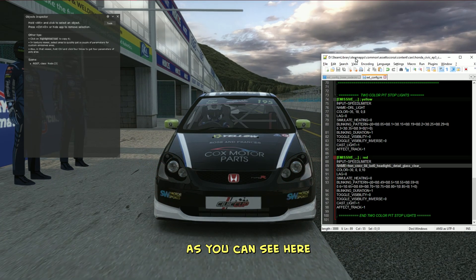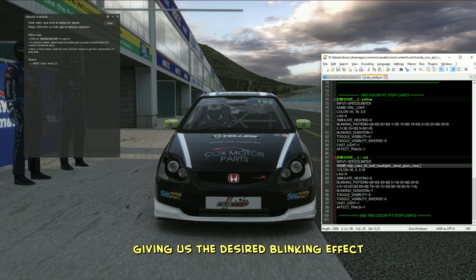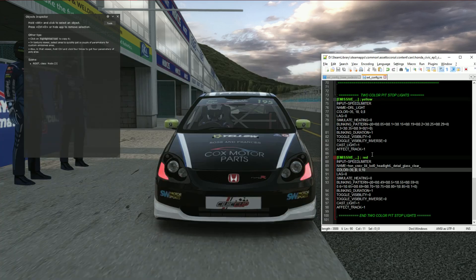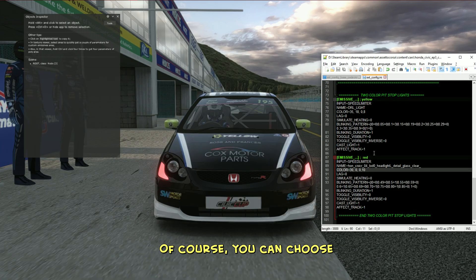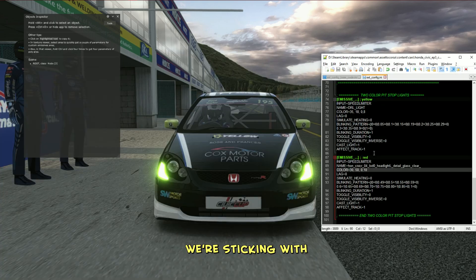You'll see the adjustments live in game as soon as you hit save. As you can see here, the lights alternate between yellow and red, giving us the desired blinking effect. Of course, you can choose any colors you like later, but for now we're sticking with yellow and red.